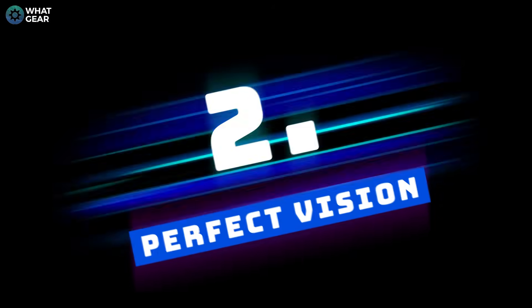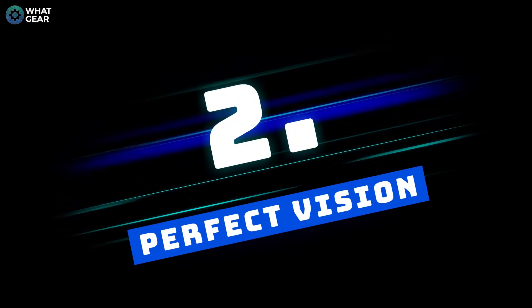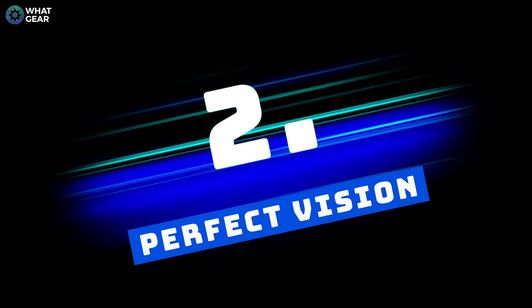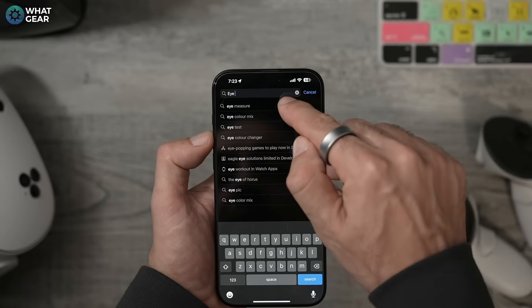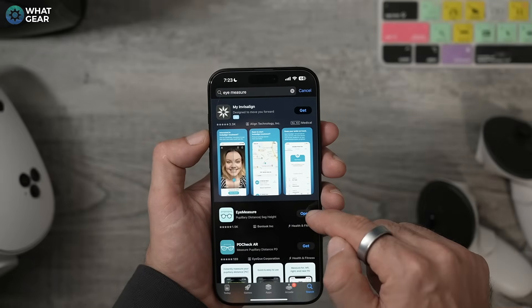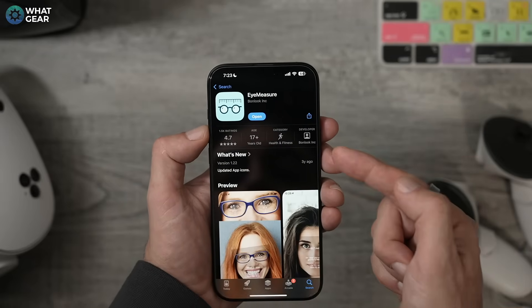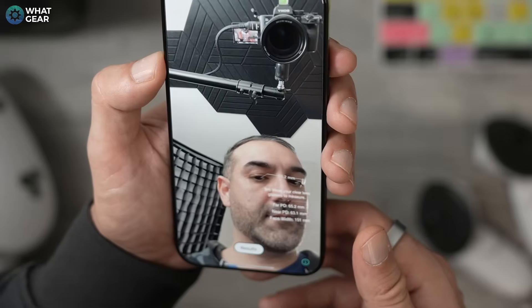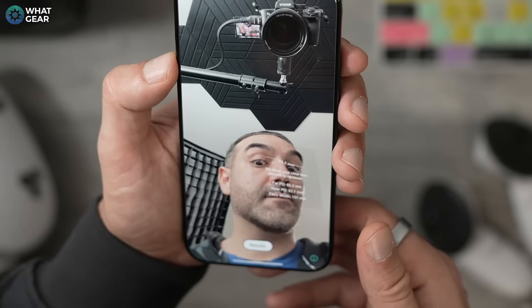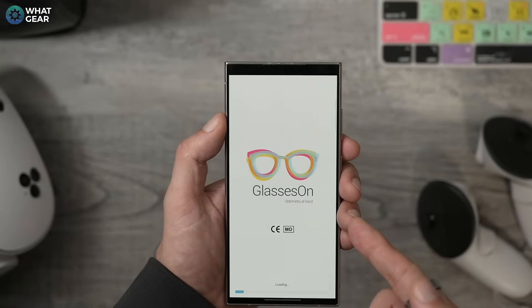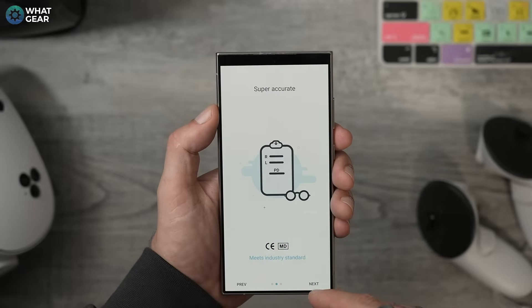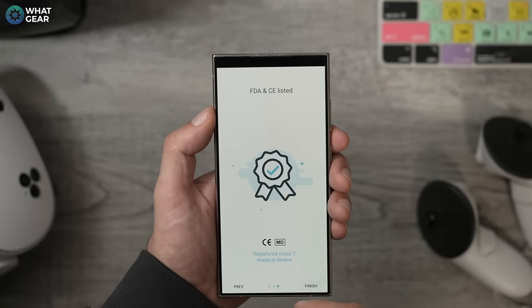Number two: this tip will instantly improve the picture quality on the Quest. Go to the app store on your phone. If you're on iPhone, search for an app called Eye Measure and install it. If you're on Android, use the GlassesOn app.